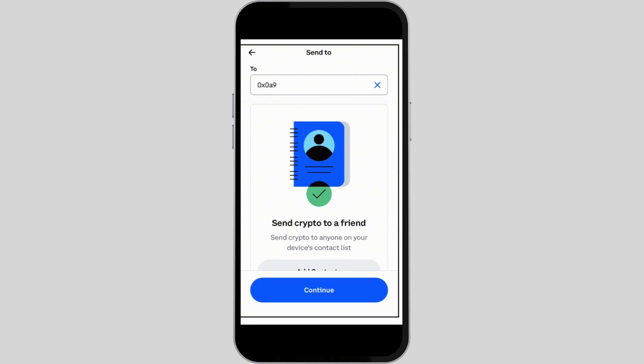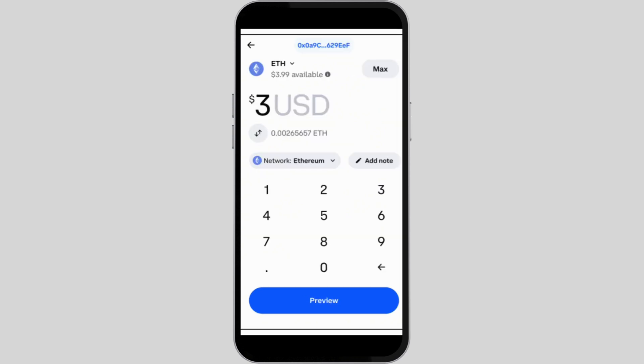Tap on the 'Continue' button once you have added the recipient address. Moving on to the next step, add the amount of cryptocurrency that you want to transfer. You can even transfer your whole balance if you wish to.